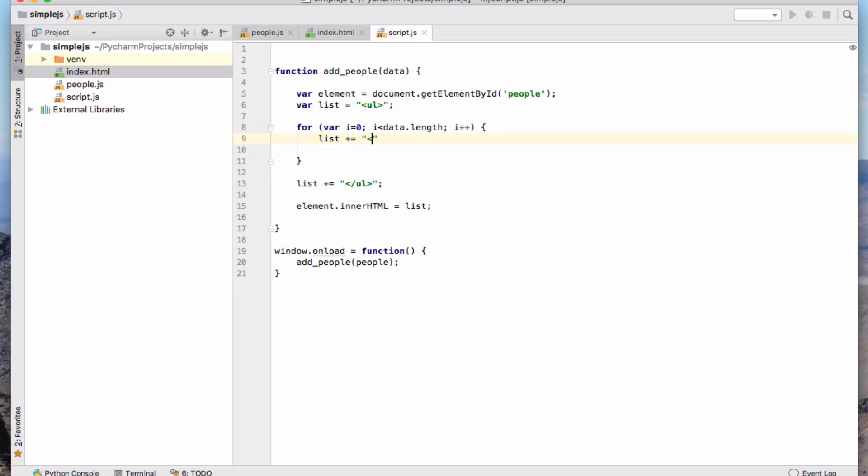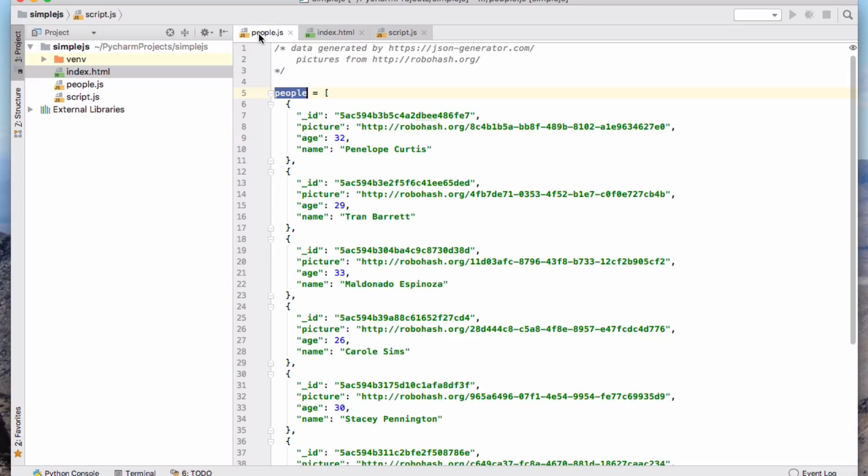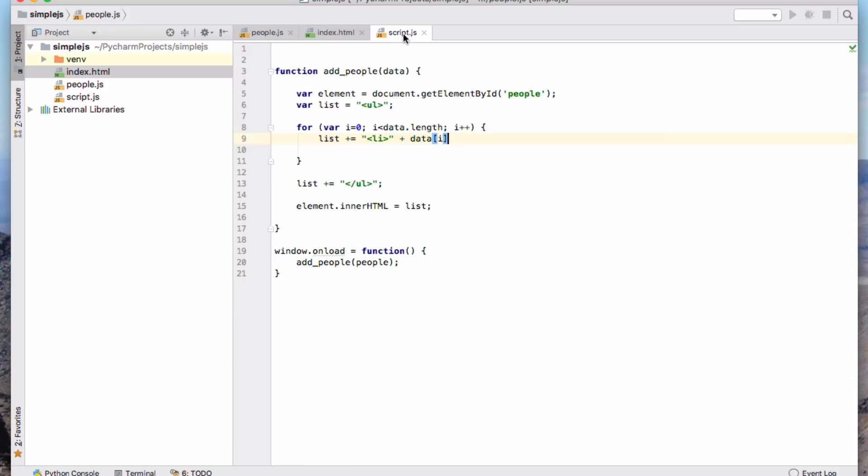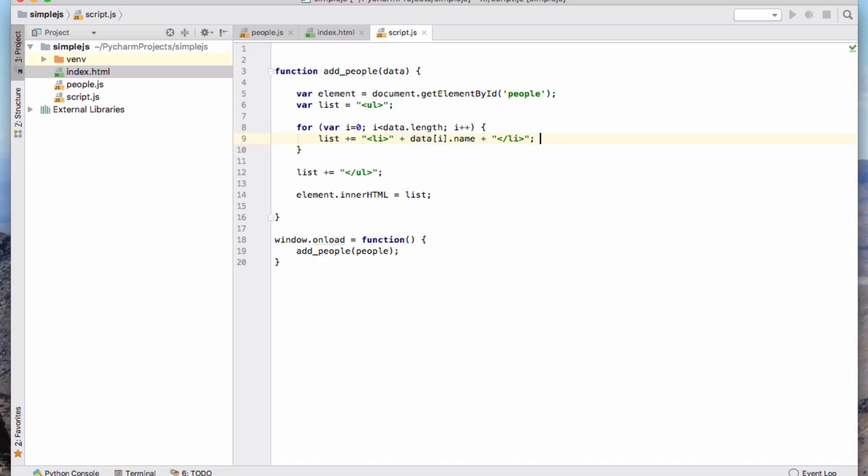And so I want to say list plus equals. And then I want a list item plus data i. And so now what I want to actually insert, I want to insert the name. And the way that I actually reference that in here is data[i].name. And then close that. Okay. So what I'm doing every time around my loop, I'm adding a list item into my resulting string. And then when I've finished, I close it. And then I say, make the inner HTML of that be that list. So we can try that and see if it works.